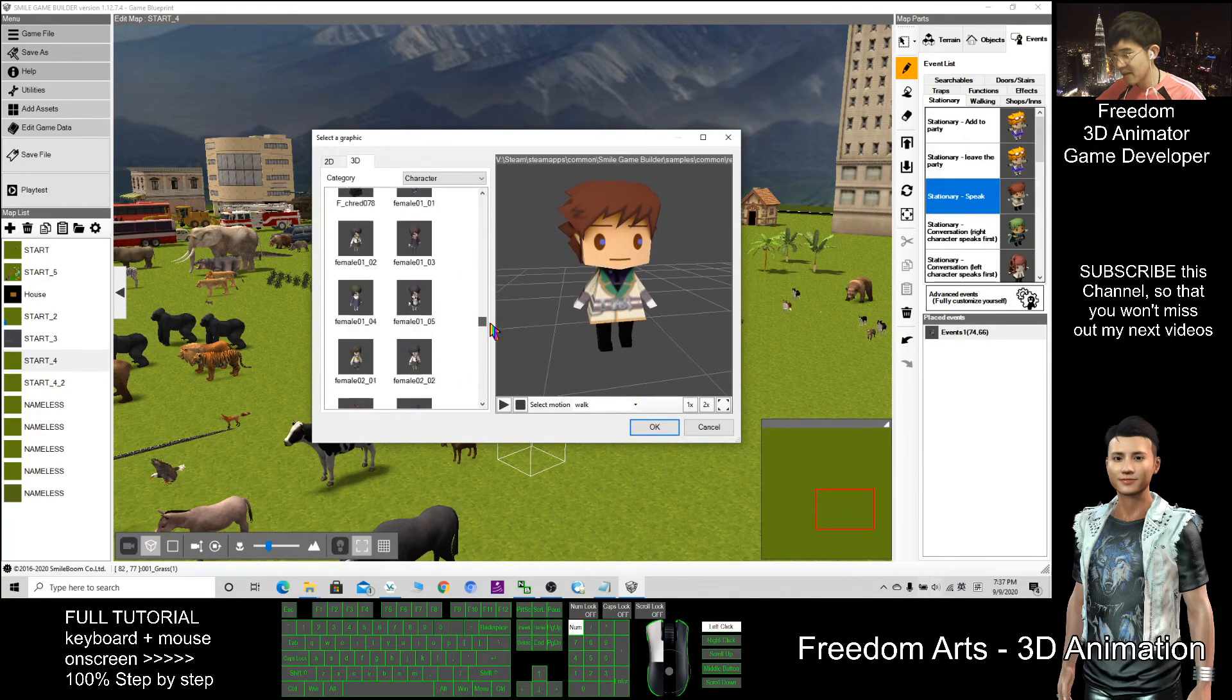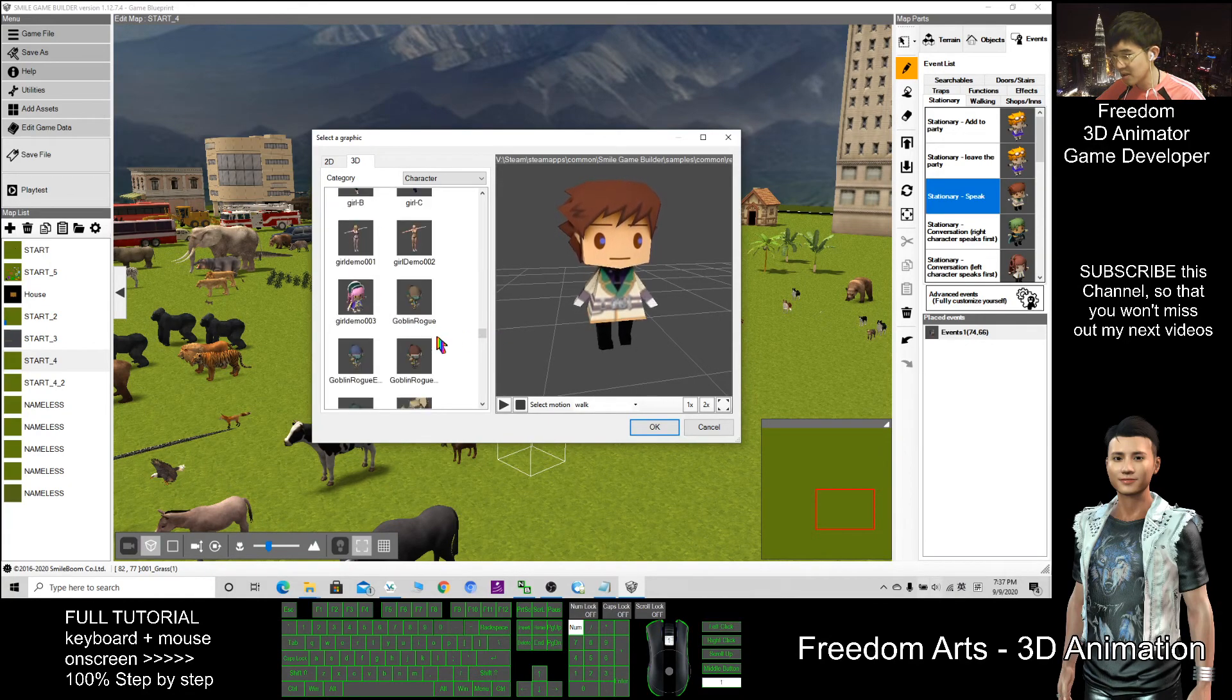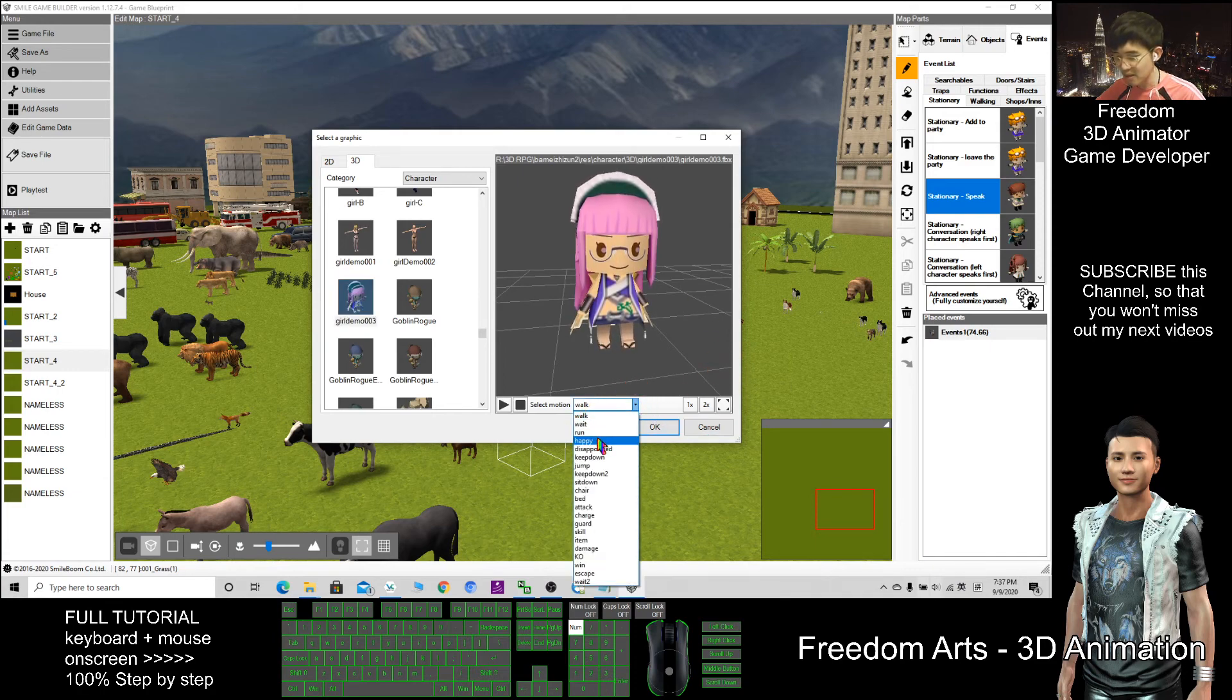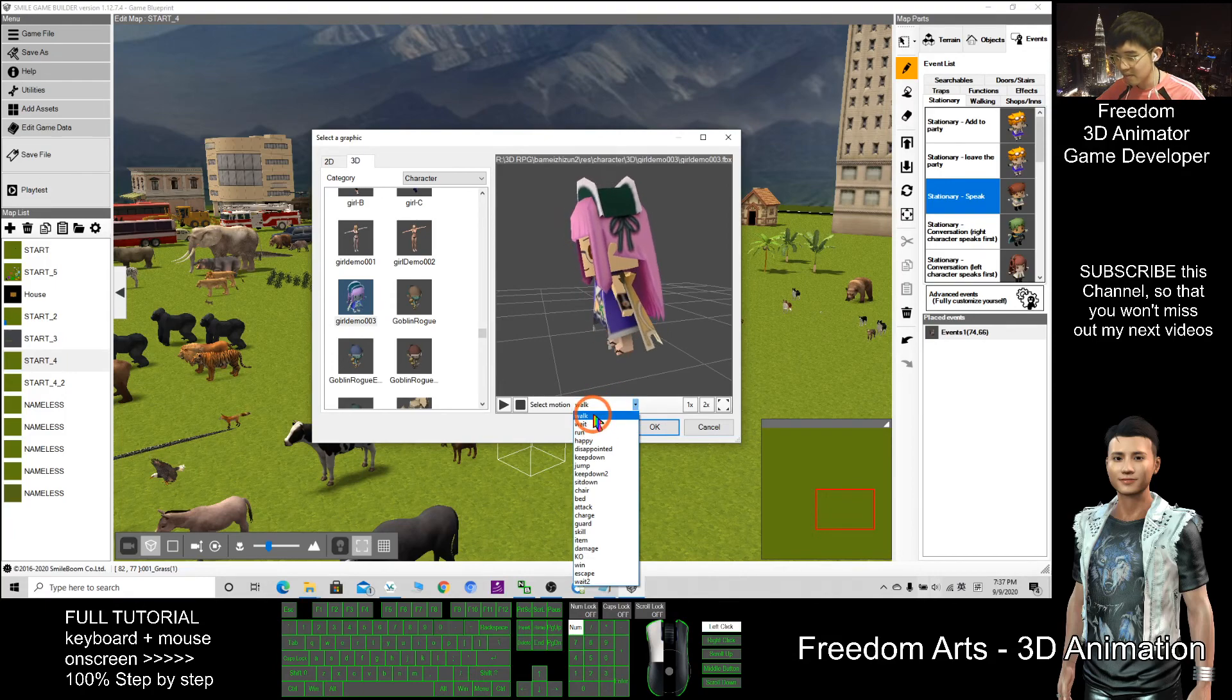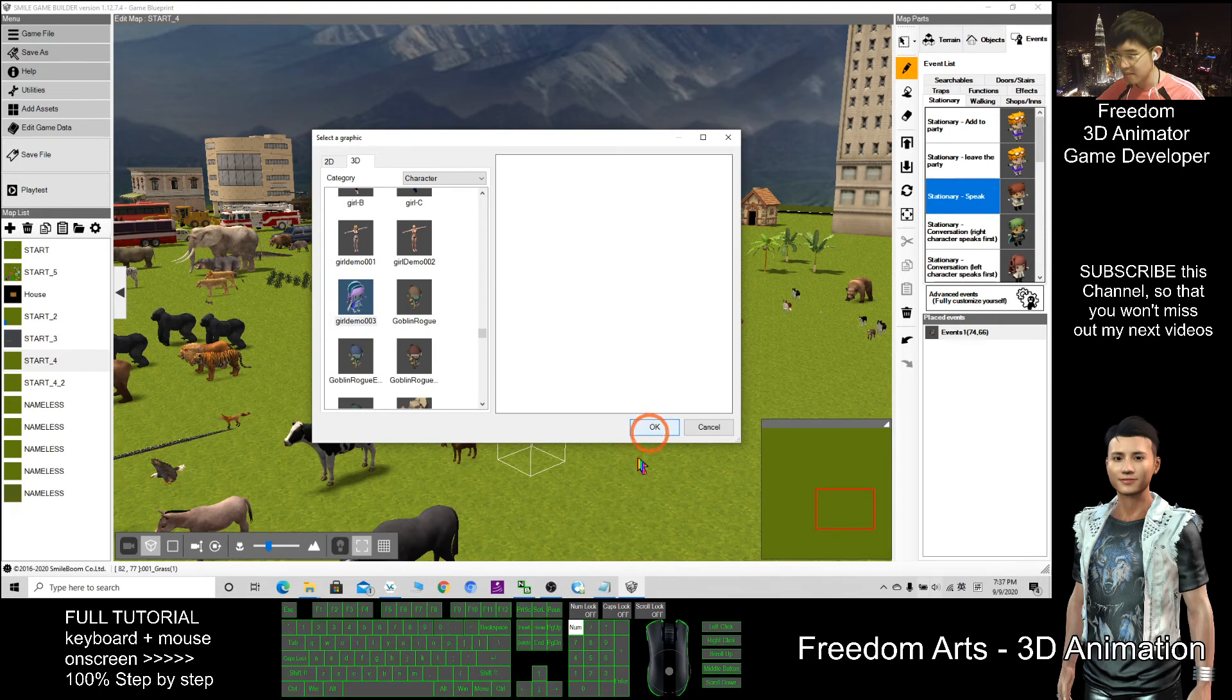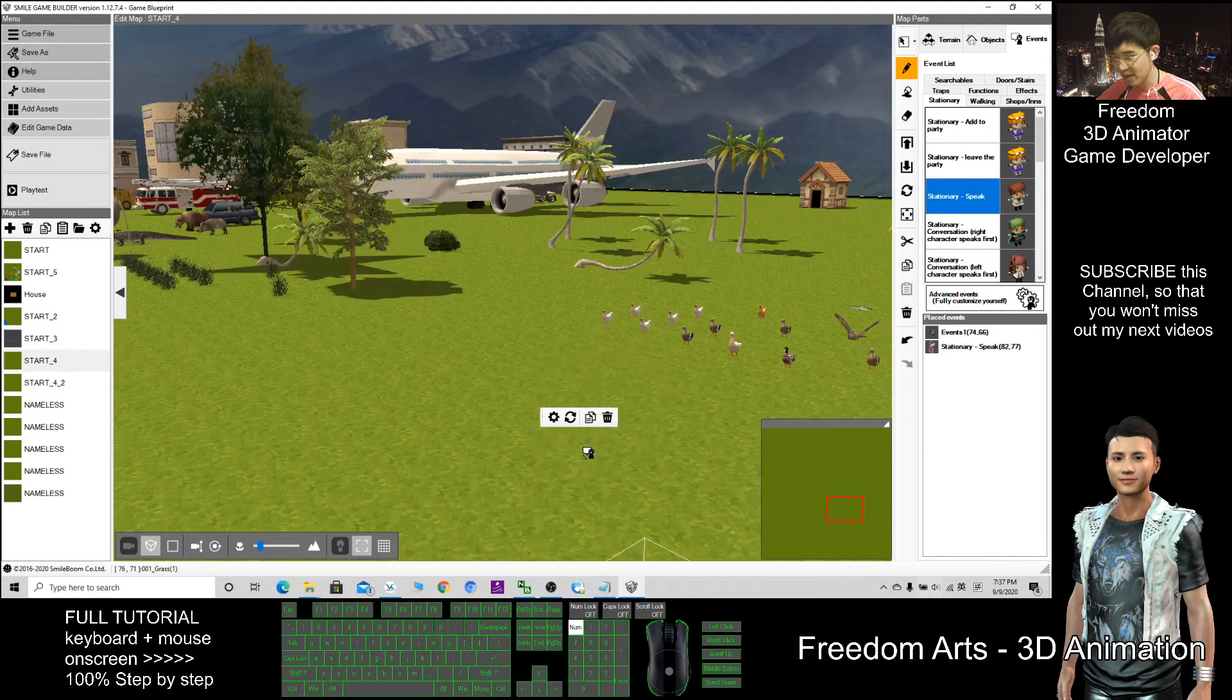So I can just find the file name, girl 003, this one. Change the pattern, maybe run, maybe walk, happy. Then she will be inside your game.